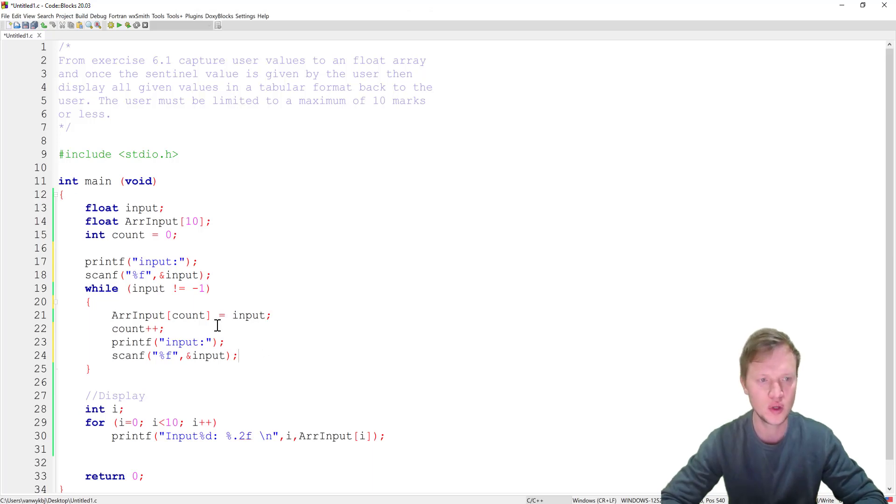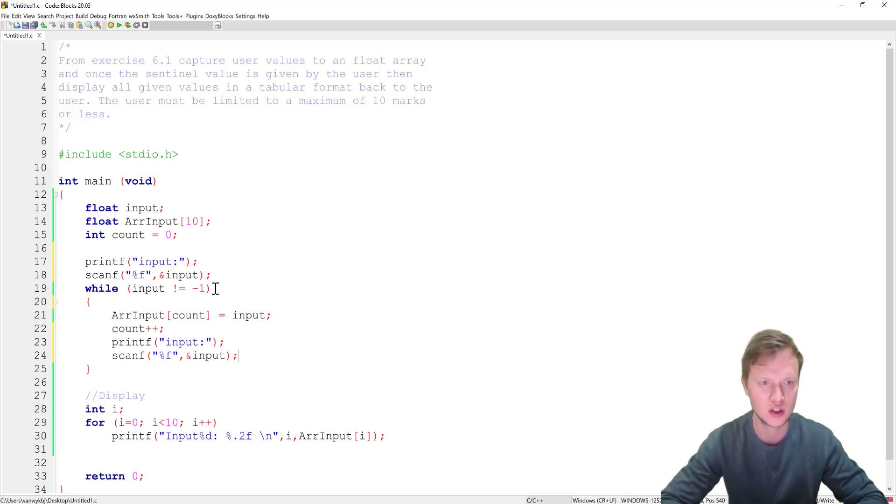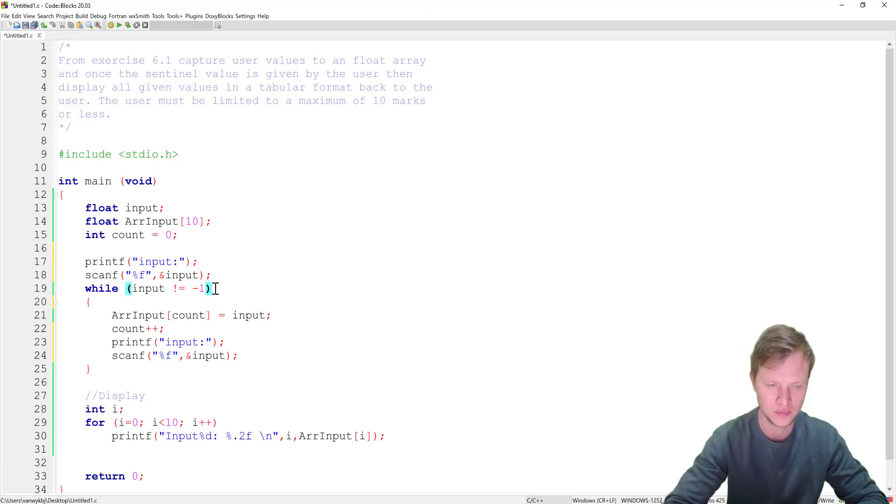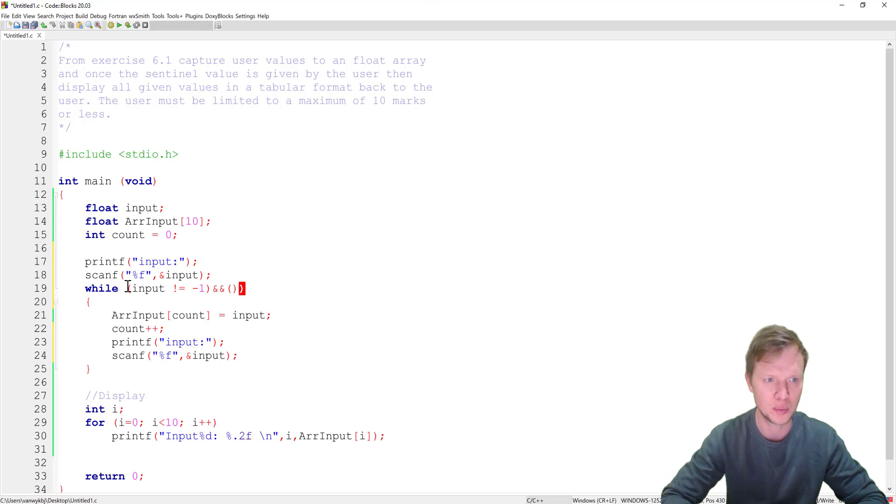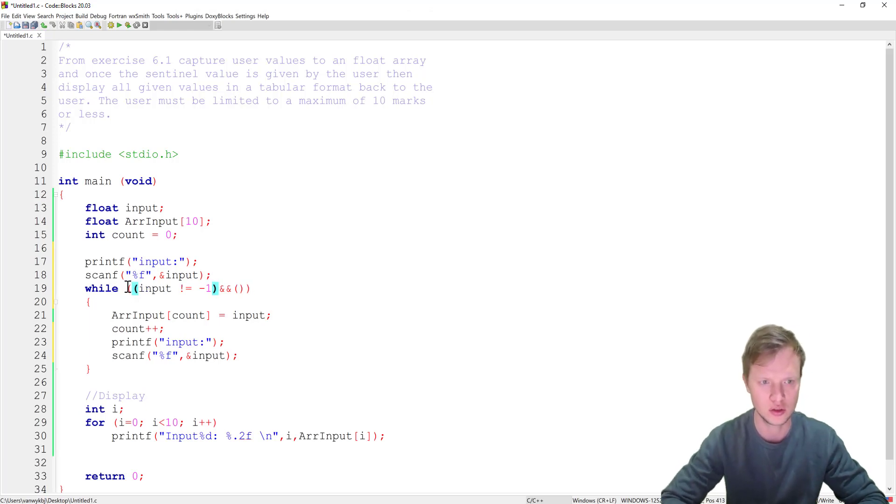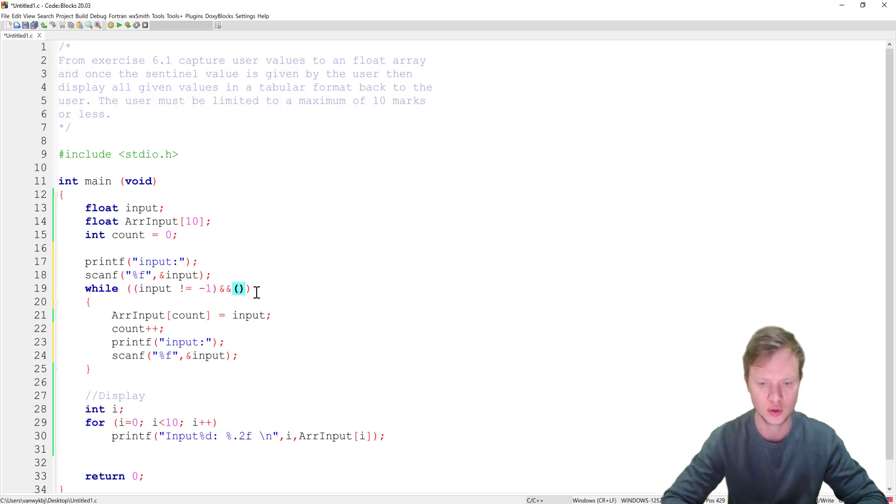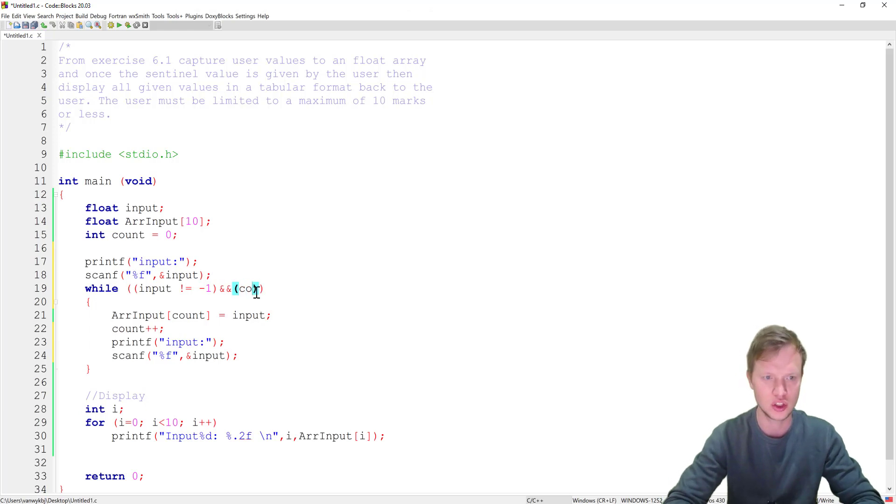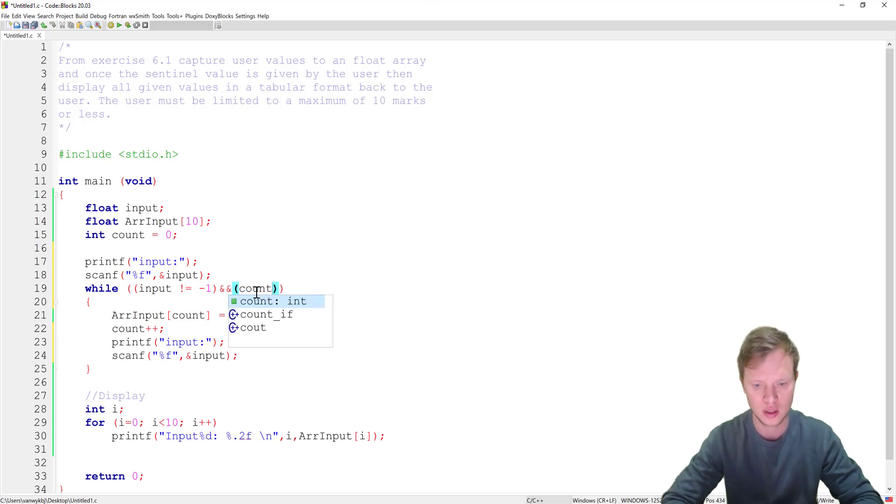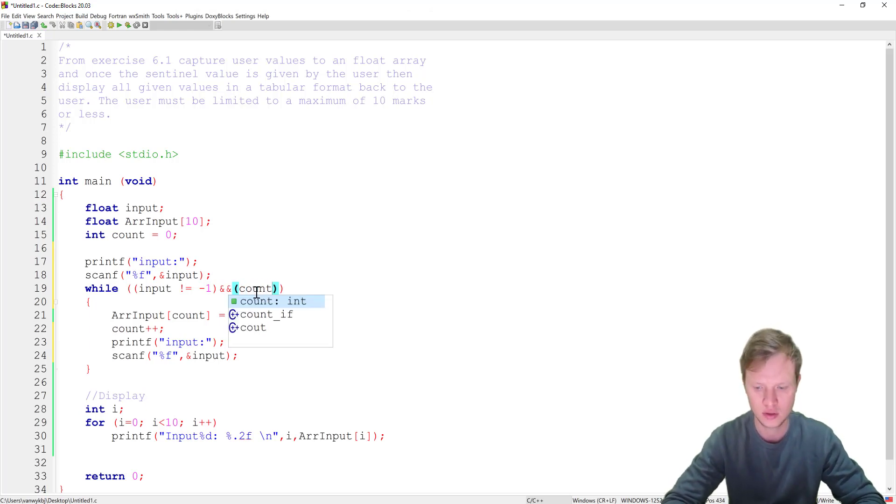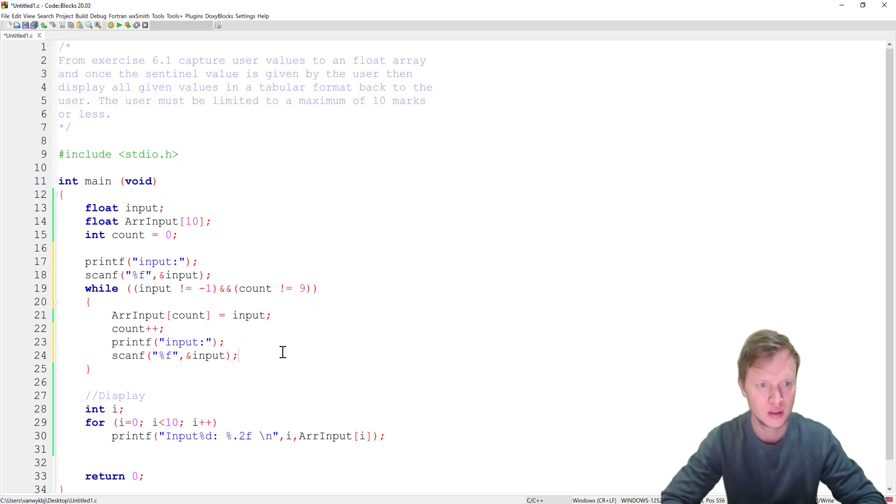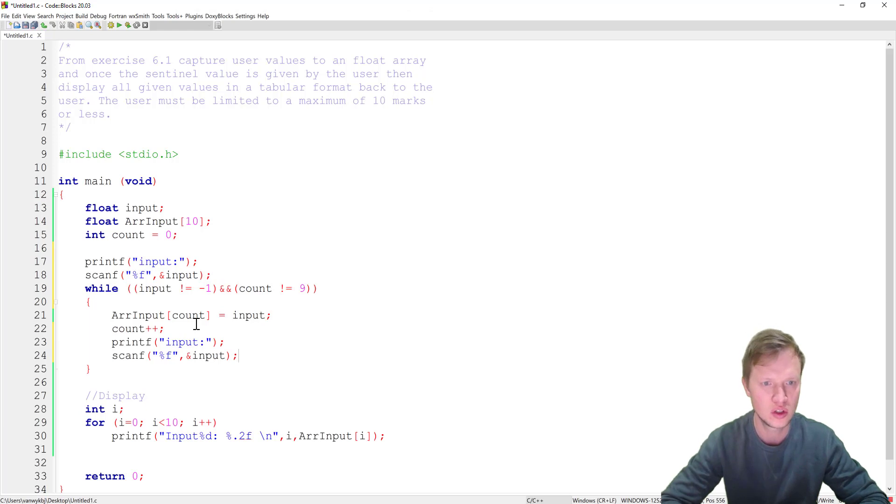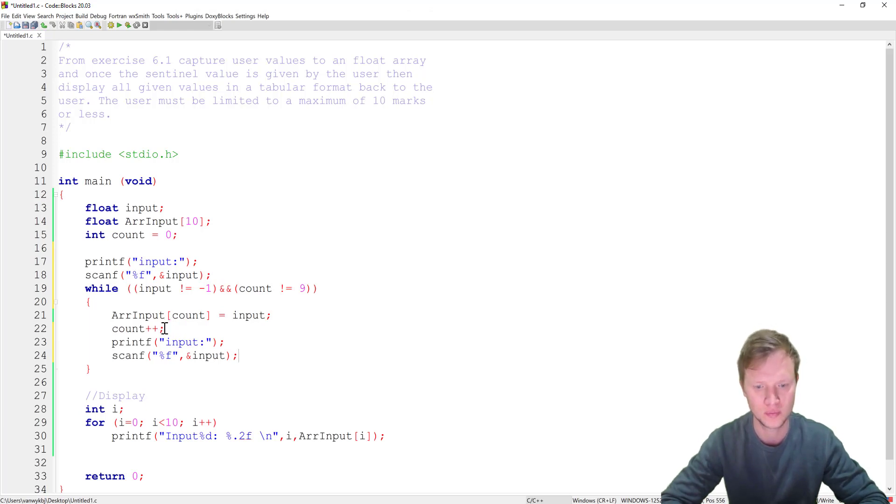And then what we can do now is we can add a condition here and we're going to use the AND, because both of these conditions need to be satisfied to continue with the loop. And that condition will be if count is smaller than or equal to 9. Okay so if we get to 9 we want to stop.